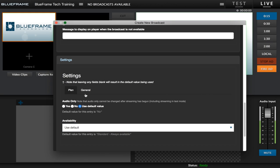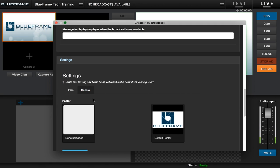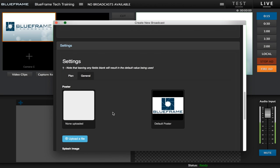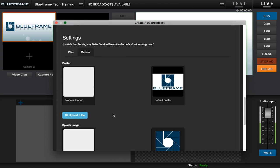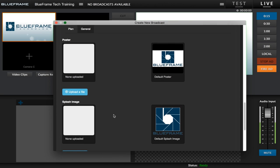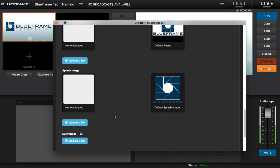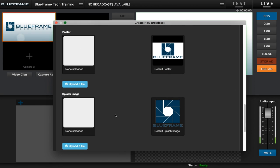And then we also have a second tab here next to plan which is the general tab. Under here is where you can change your poster, your splash image, and your network ID. If you're not familiar with these, the poster is an image that is shown on the video player before your viewer clicks play on the broadcast.